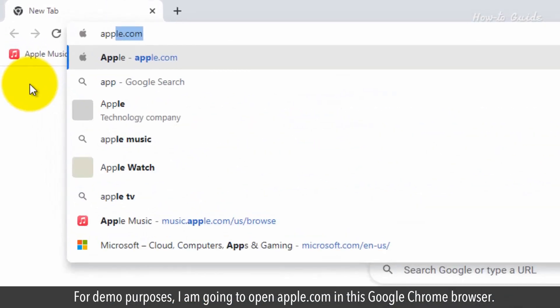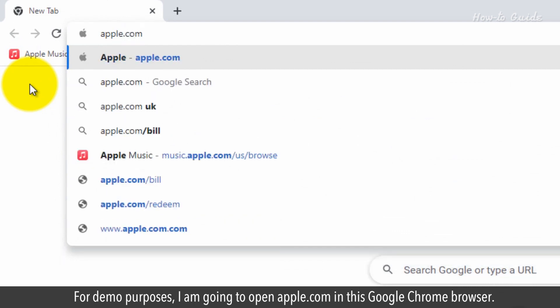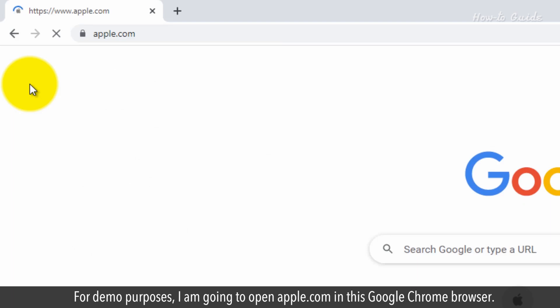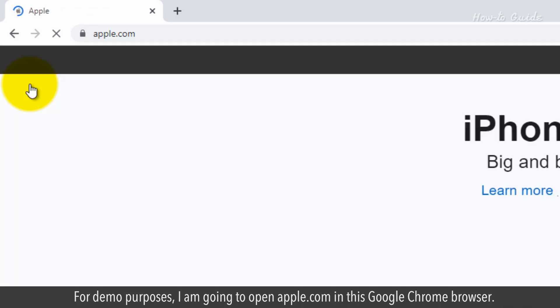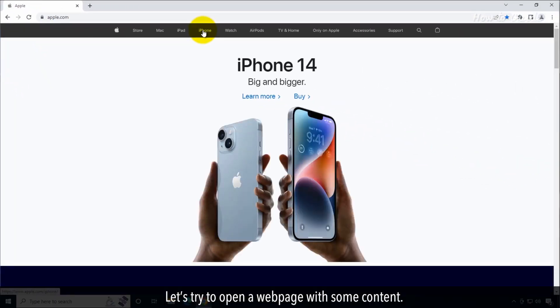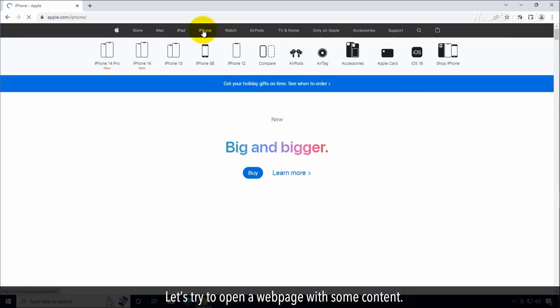For demo purposes, I am going to open Apple.com in this Google Chrome browser. Let's try to open a web page with some content.